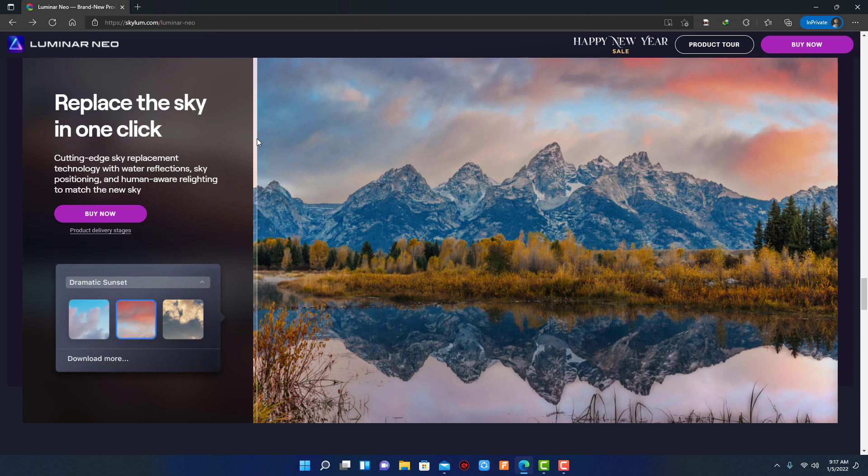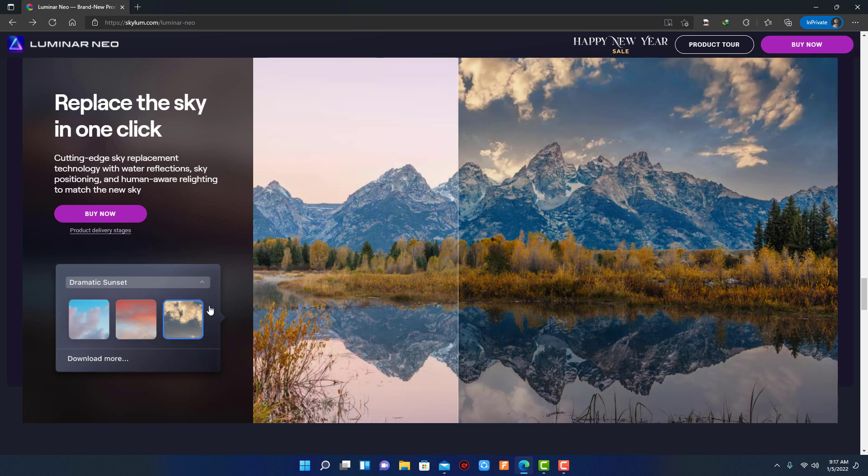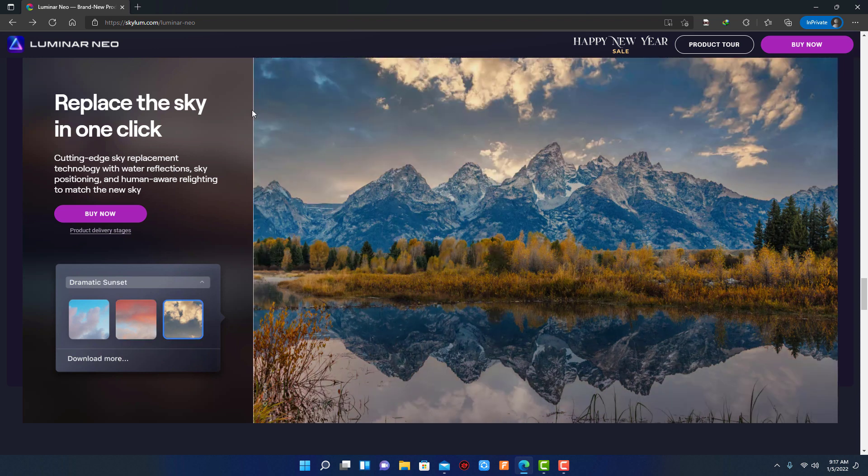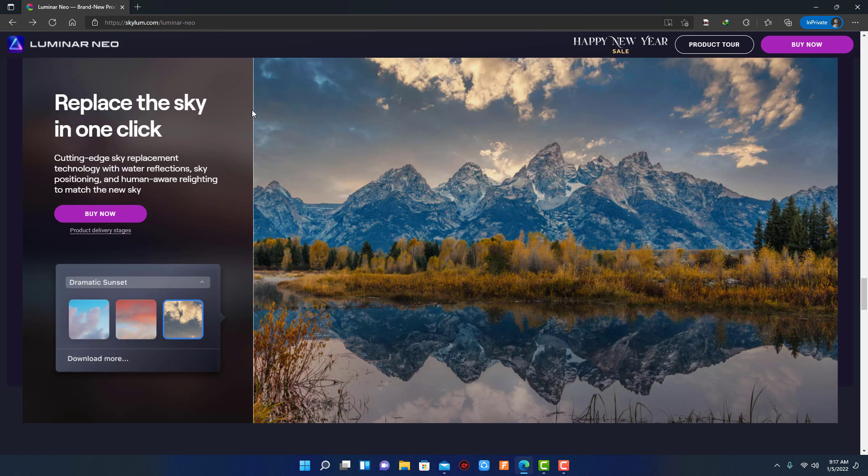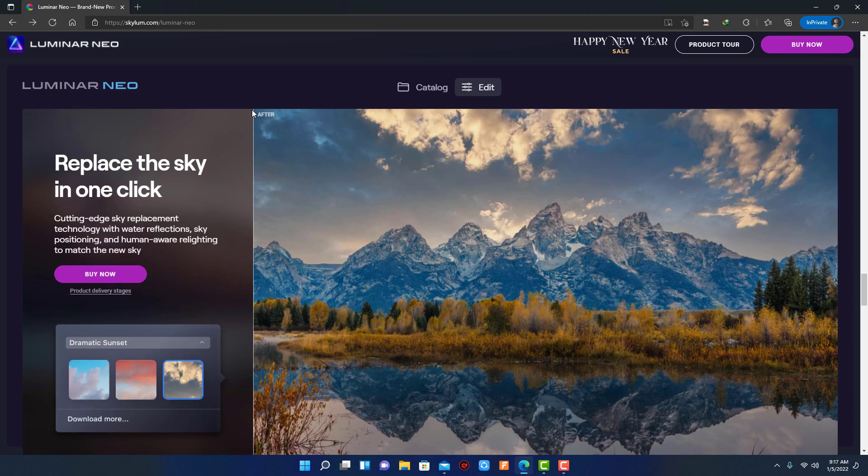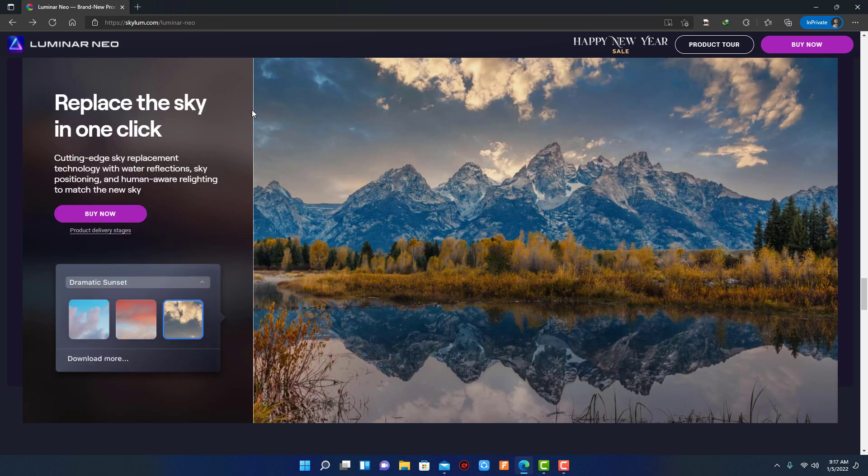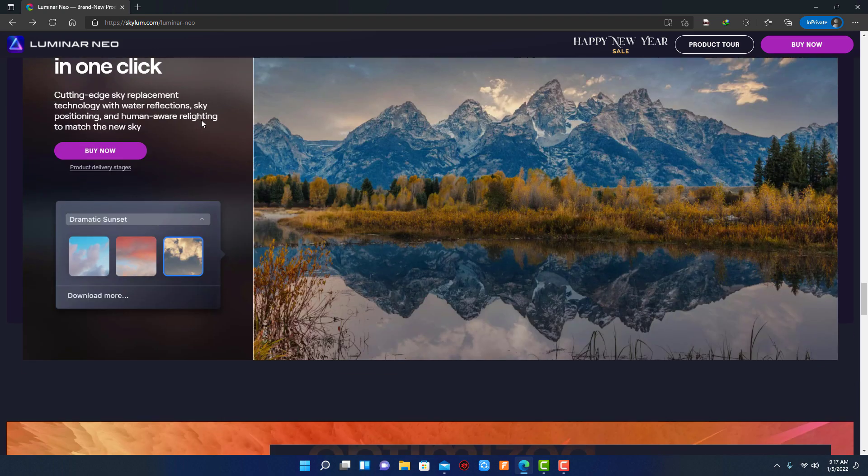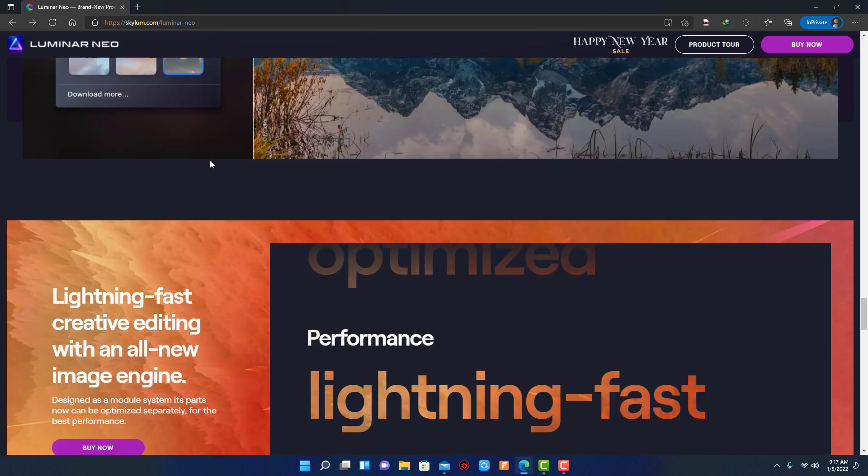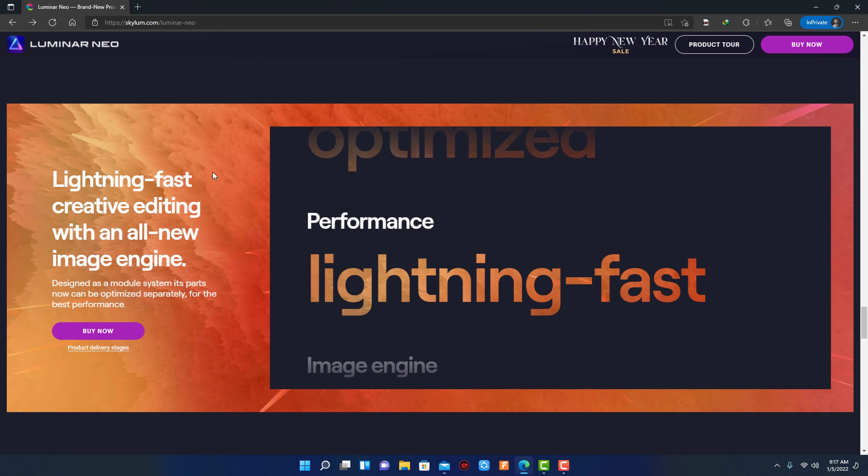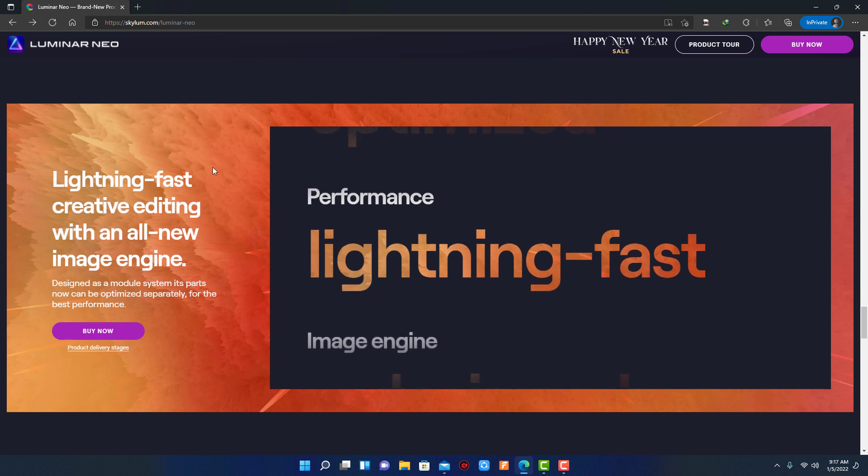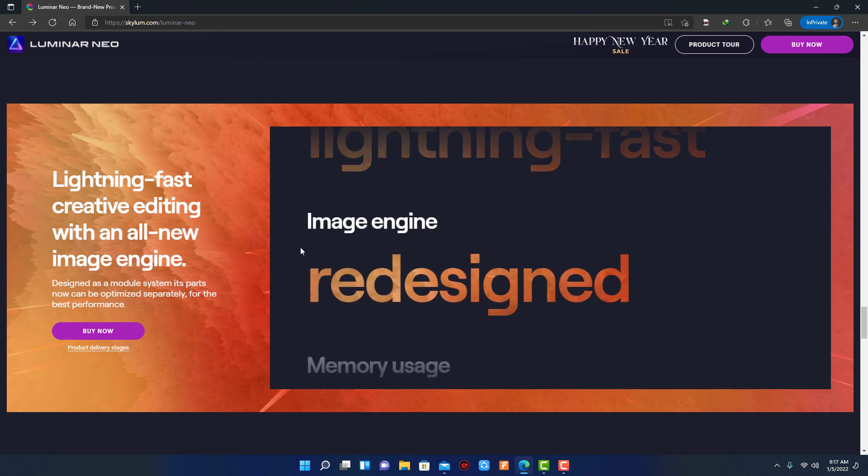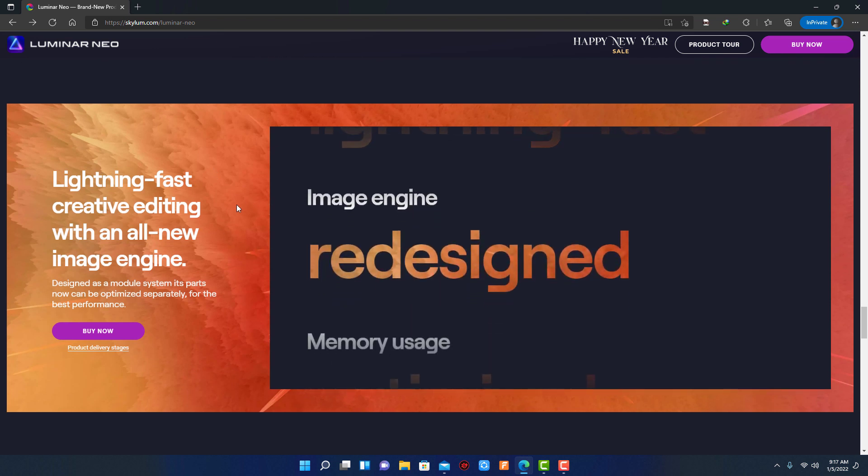Now this feature is more powerful than before. With new lightning-fast image engine, you can quickly edit photos. After watching a few speed test videos, I can say that Luminar Neo is much faster than Luminar AI. I will add speed test video link in video description.